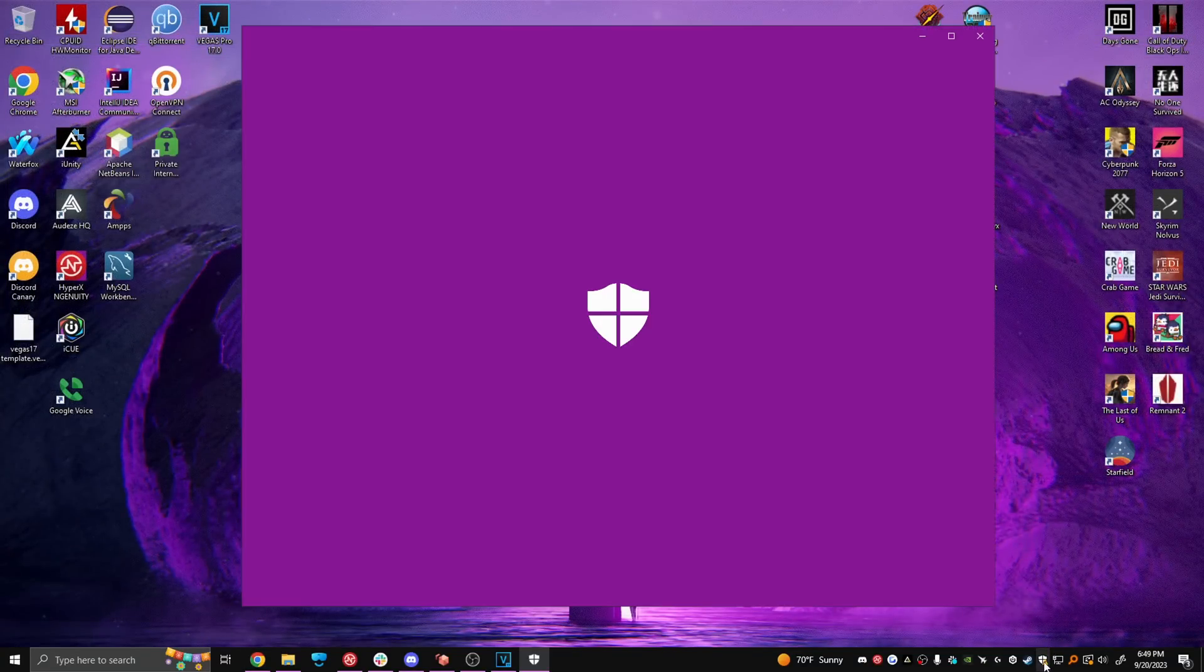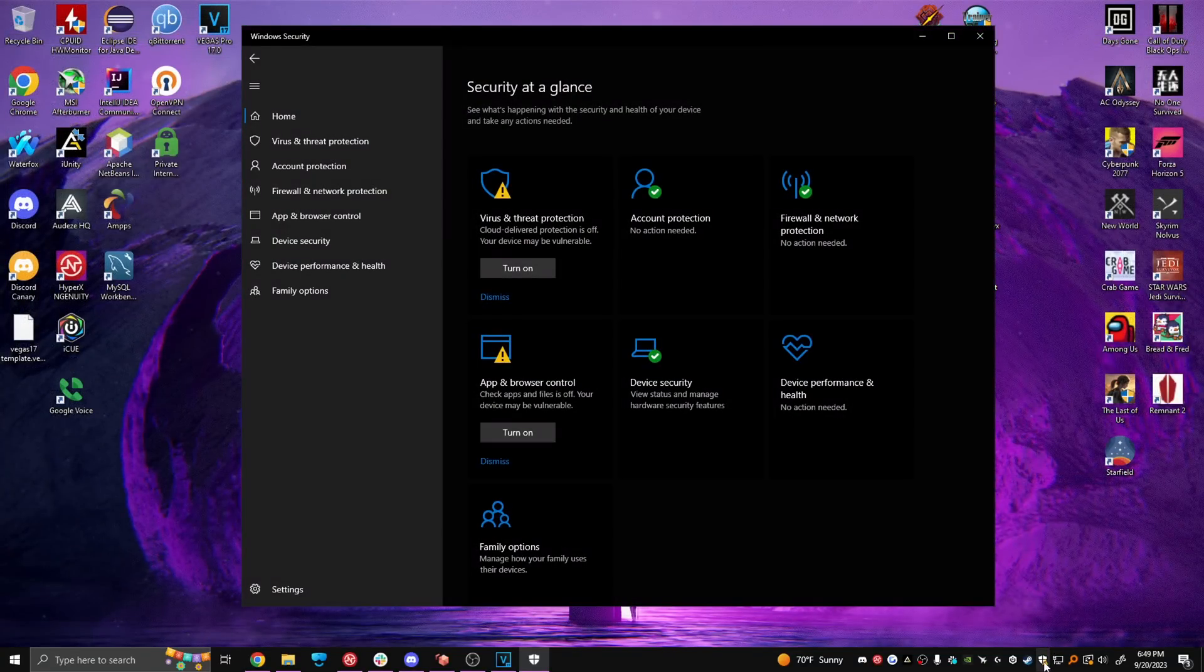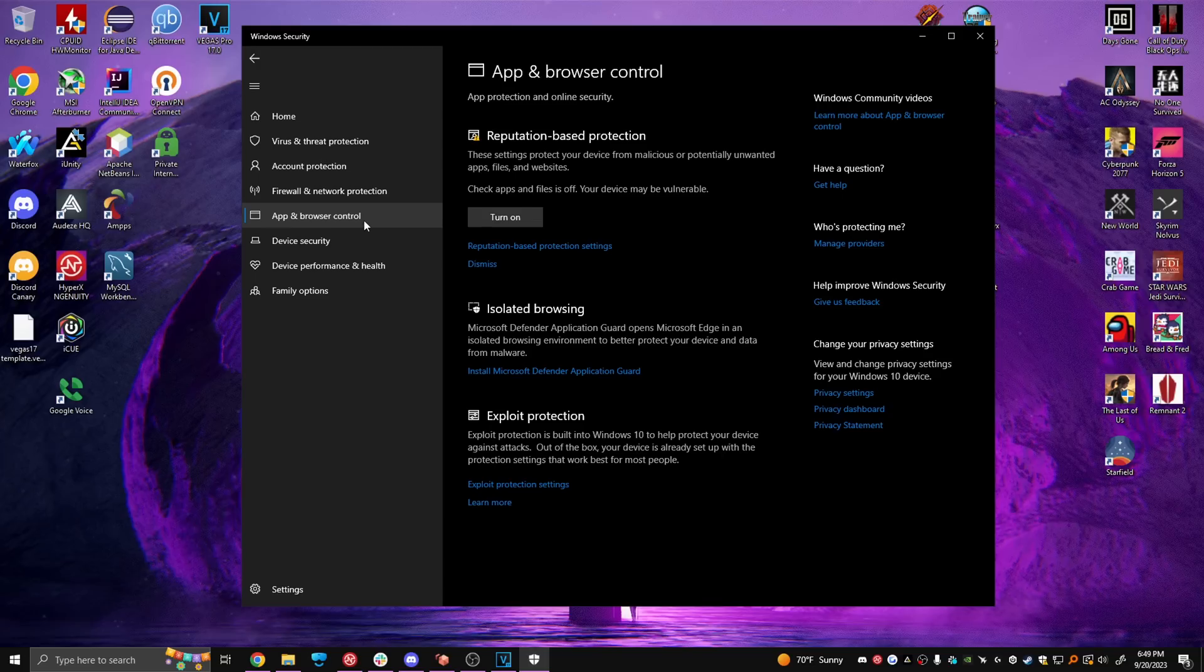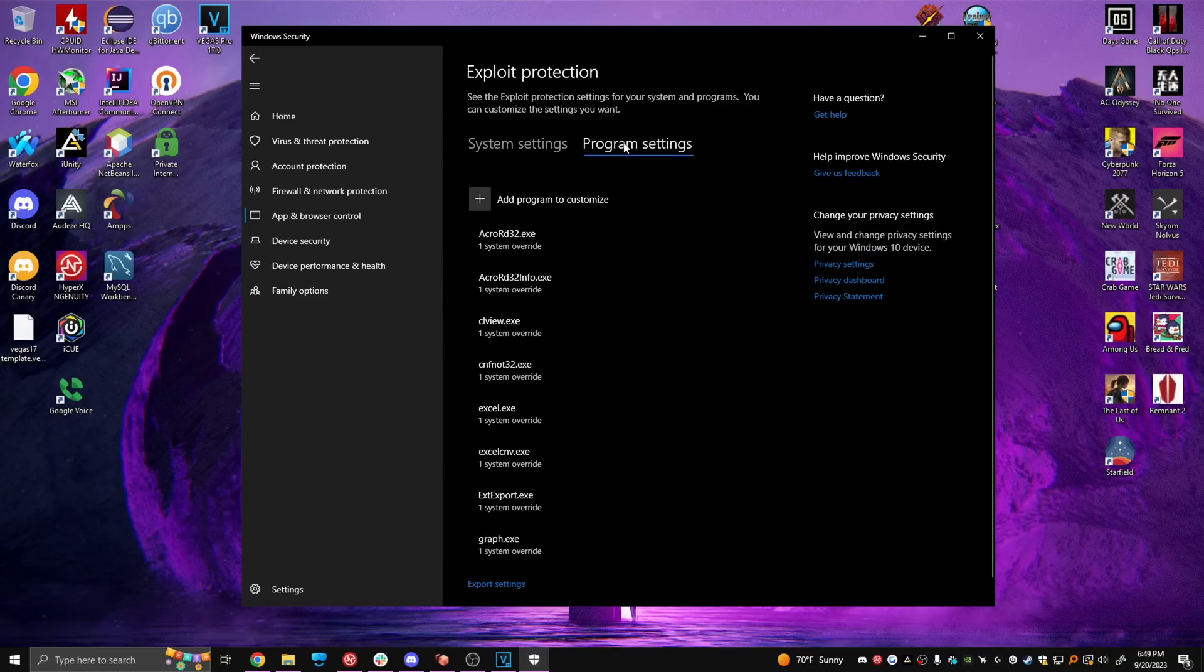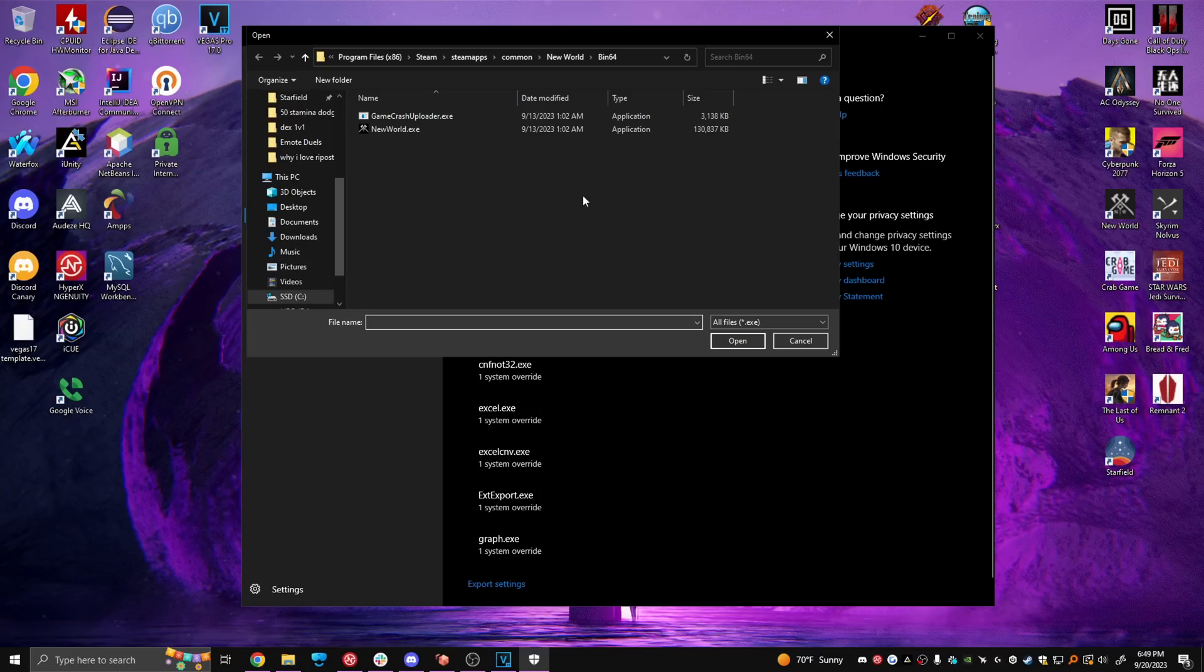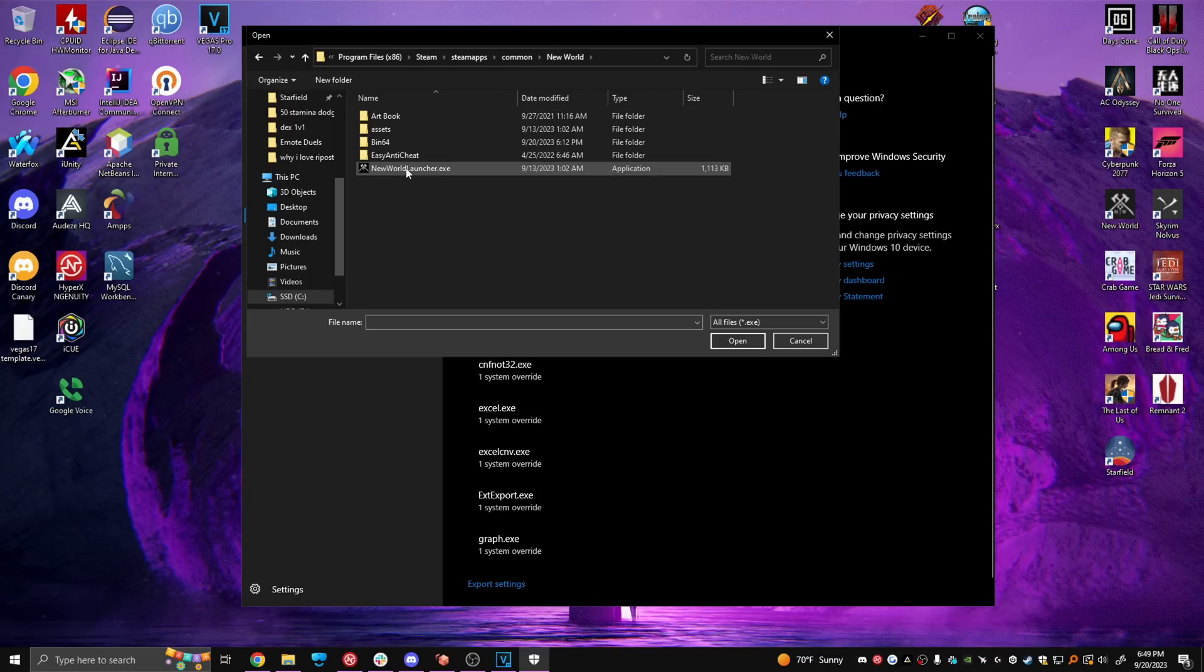Next up open Windows Defender, app and browser control, exploit protection settings, program settings and add program. Add both newworld.exe and newworldlauncher.exe to this.